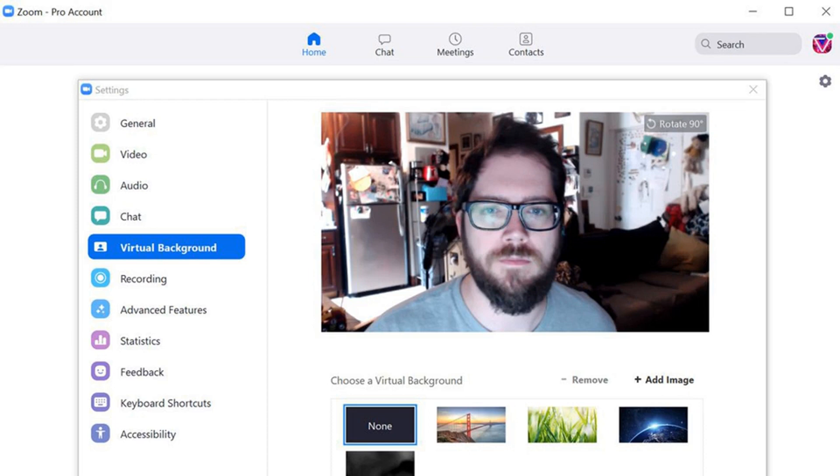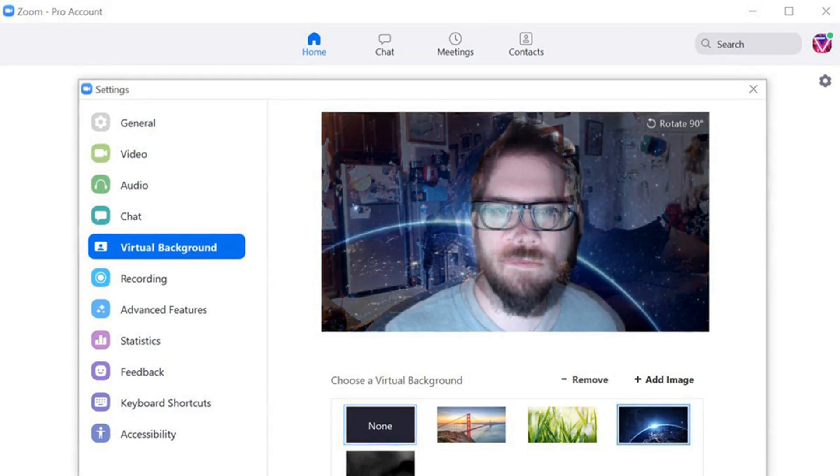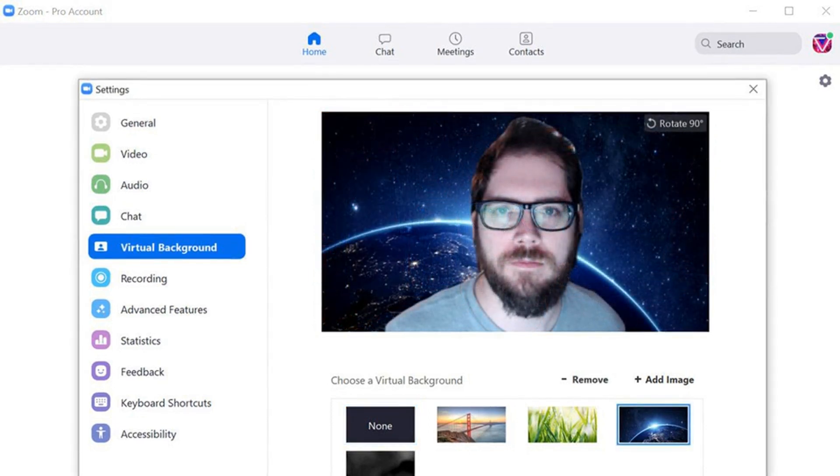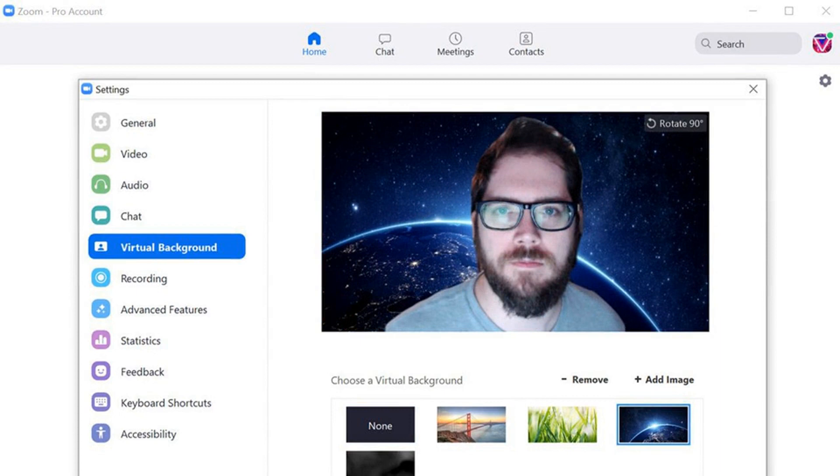Here's how you can set up a virtual background using Zoom's desktop client for a Mac or PC. Open up your Zoom client. Click on the gear setup icon on the upper right corner. Select virtual background in the left-hand menu. Zoom has provided some sample backgrounds. Click on the one you'd like to use.